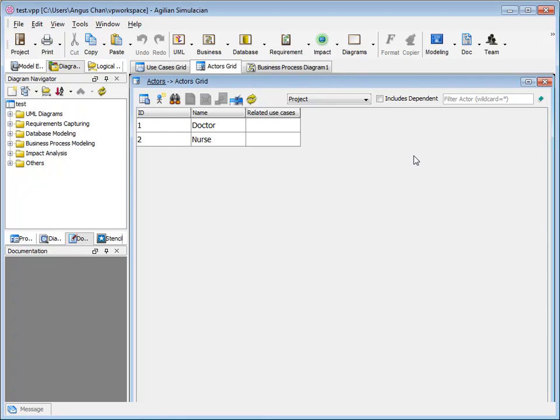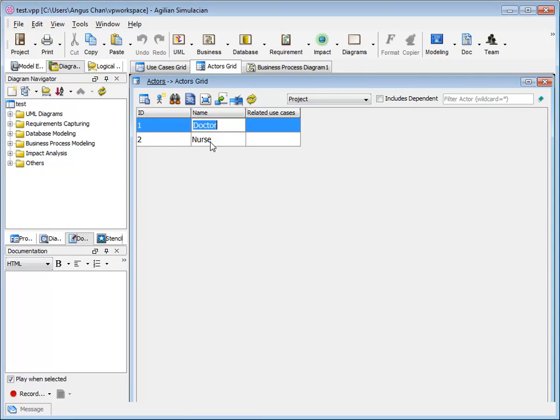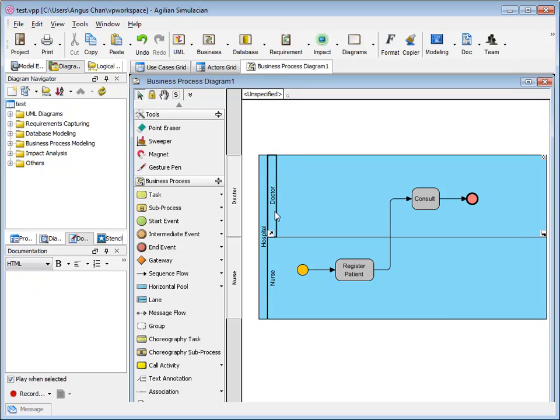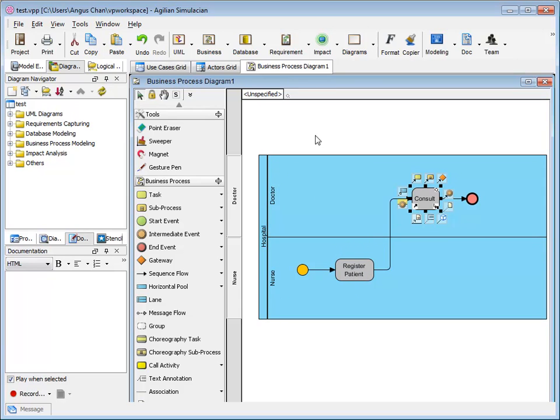In this project, I have two actors in the grid. One is a doctor, one is nurse. And in this business process diagram, I have the doctor lane and nurse lane. And they have some tasks here.